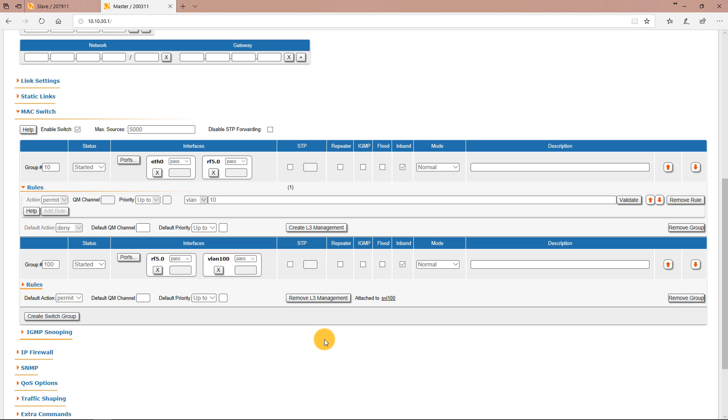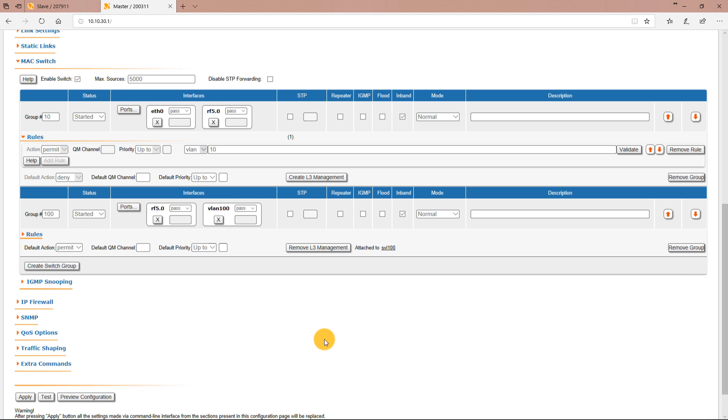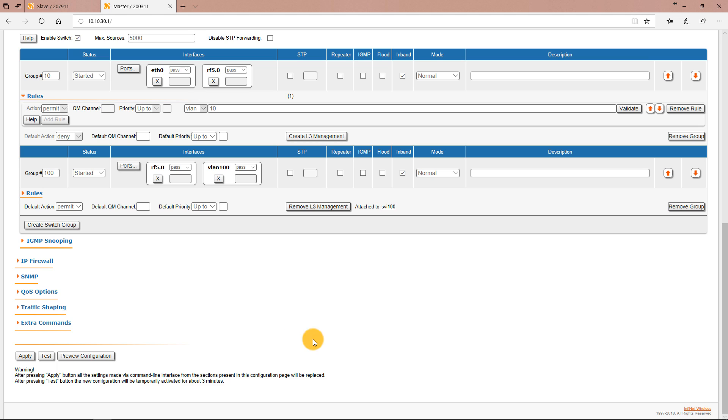Now the configuration of the master unit is also completed so let's click the apply button to save the changes.